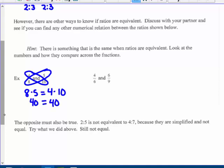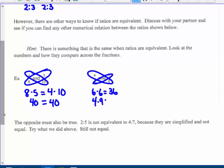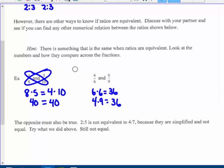Same with 4 to 6 and 6 to 9: 6 times 6 is 36, and 4 times 9 is also 36. So the cross products — what's called the product of the means — does equal the product of the extremes. That's also true when ratios are equivalent.